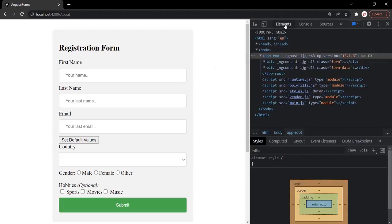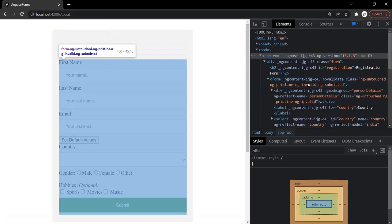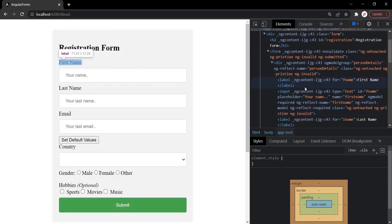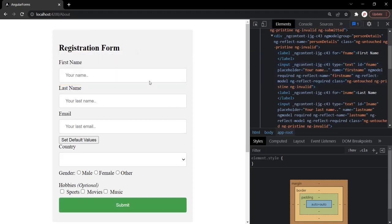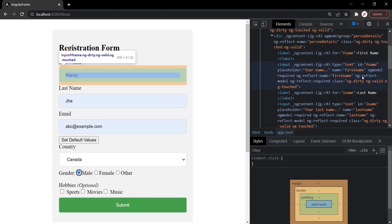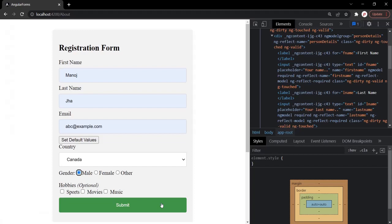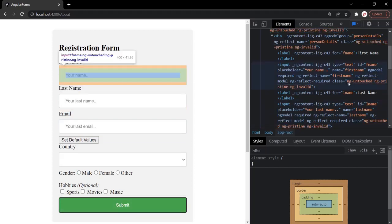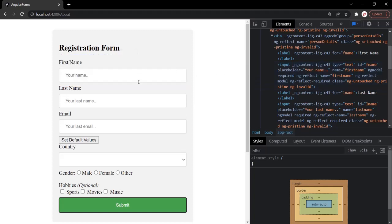Let's look at the Elements tab to understand the state reset. Before submitting, the first name input has CSS classes ng-dirty, ng-valid, and ng-touched. As soon as we click submit, those classes are reset — ng-untouched, ng-pristine, and ng-valid are now applied. So the reset method not only clears the form controls but also resets the form state. That was all about template driven forms in Angular. From the next lecture, we will learn about reactive forms in Angular.